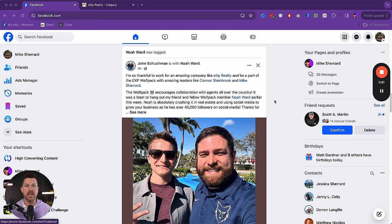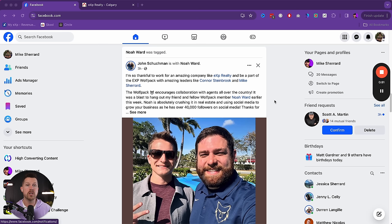Before getting started, a couple of important things. First, I'm going to show you what you need before you create the ad — every other tutorial just goes through the ad and at the end you need an image and a link and you're wondering where that came from. I'll show you exactly what you need first. By the end of this, you can run a high-converting Facebook ad that will generate leads quickly in every market.